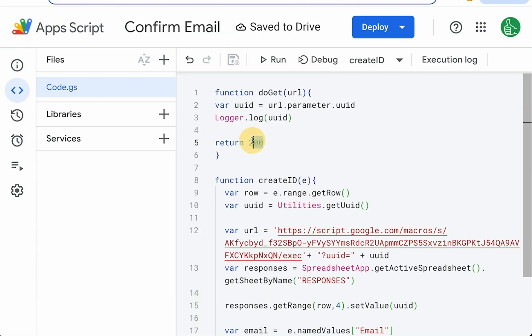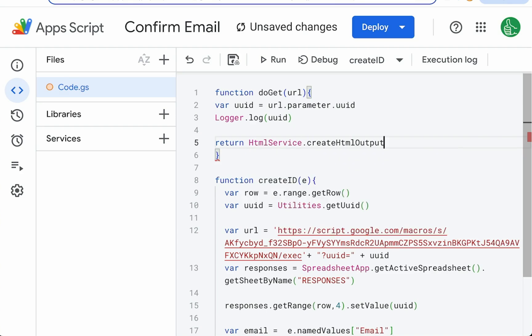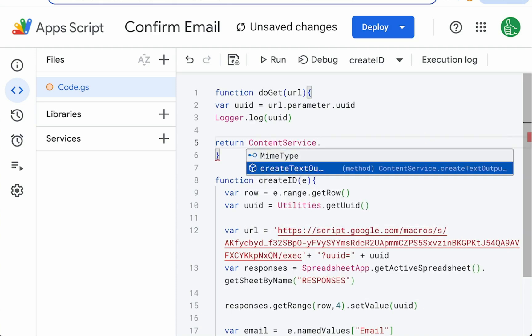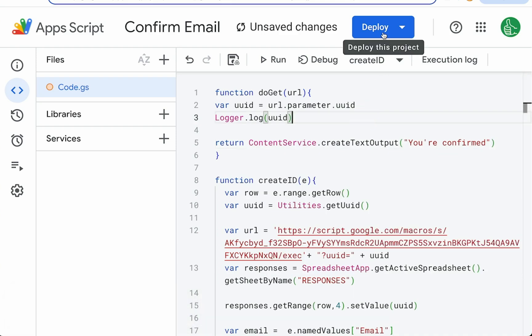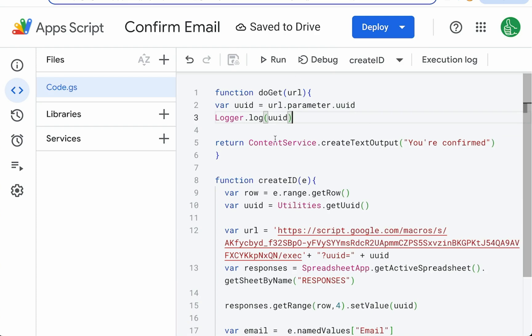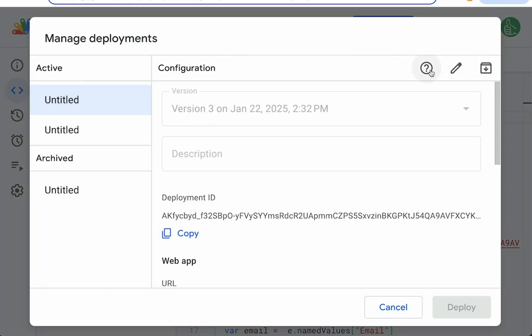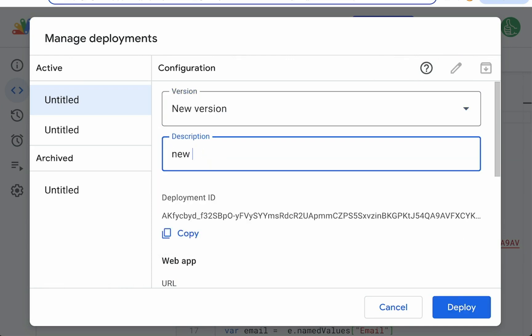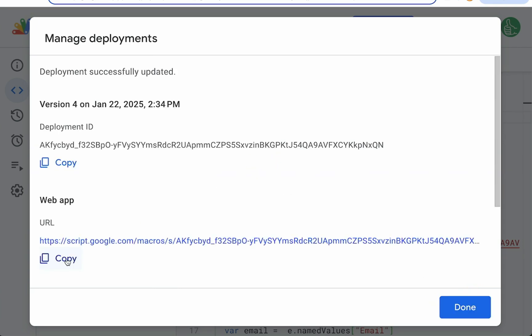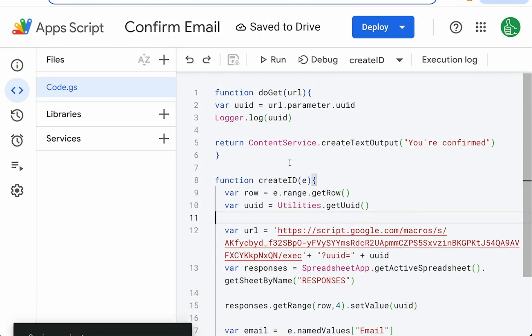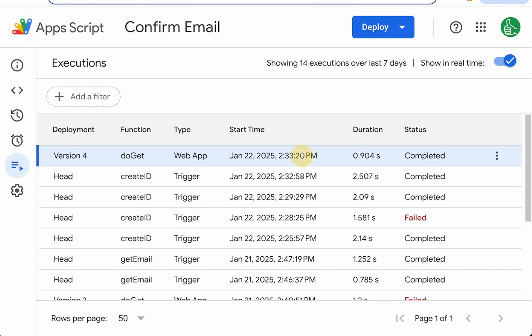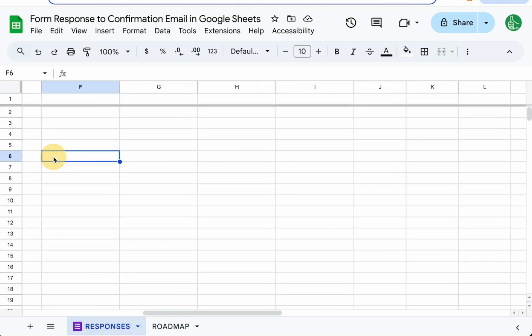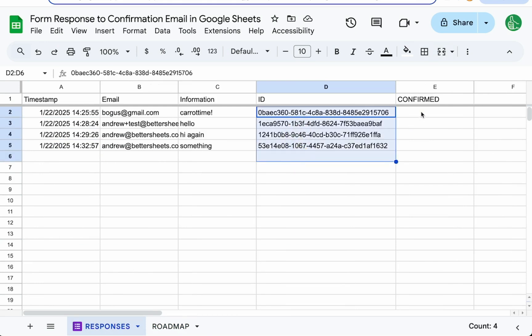Return 200, that's the code we need to say hey you submitted. We can actually create content service dot create text output, you're confirmed. Let's do that. We don't need to redeploy it but we do have to edit our URL because we want to keep this URL. Deploy manage deployments. We have this. We just edit it and give it the new version. Deploy. This is the same exact URL as here. So now when we respond, I wonder if it worked. Actually let's look at executions. Do get. Here's a do get. And it should log.